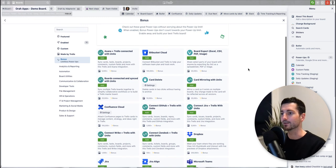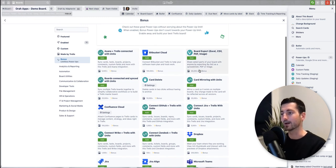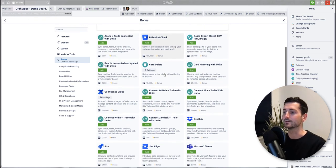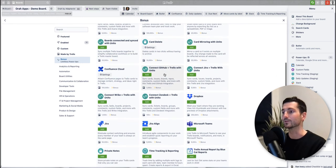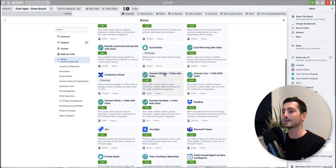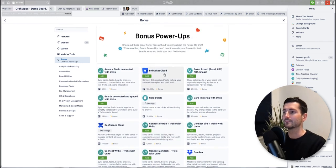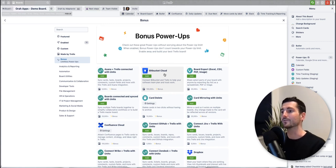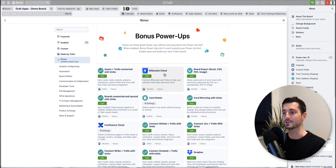They, these all of these power-ups here listed will not contribute to those limits. So in theory, not all of these are free, but you could buy or install the free ones, all of these on every board you have, and it wouldn't count towards that limit. So if you're on the basic plan you could have your one power-up plus any of these that you want because they're not going to contribute, and you can see that from the little bonus icon there.